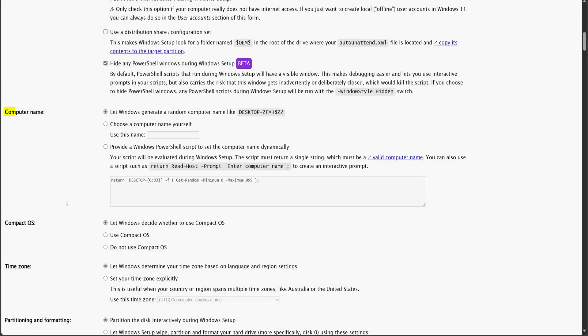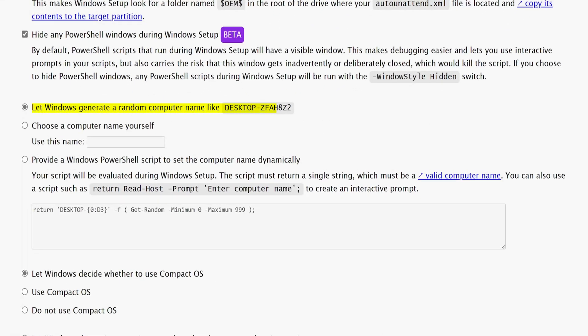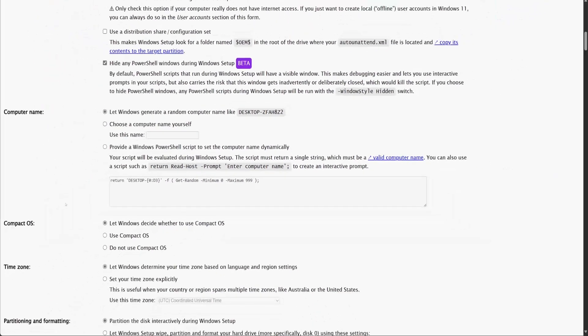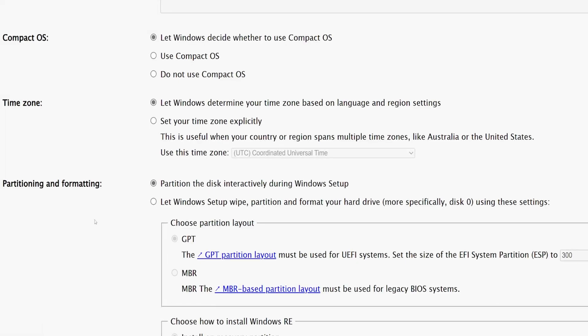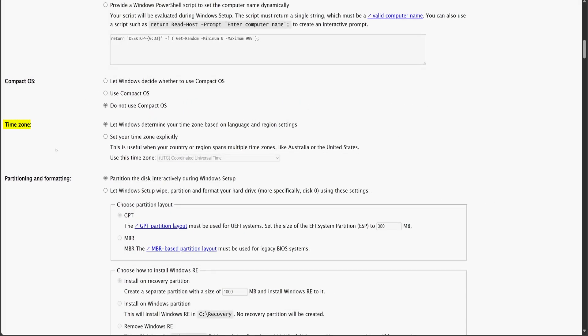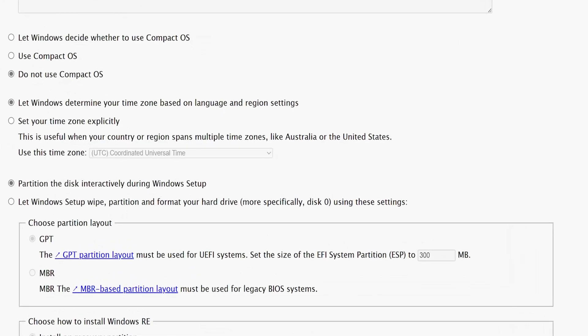Next, we have a section for setting the computer name. Here, we can either let Windows generate a random name or enter a specific name manually. There's also an advanced option to use a PowerShell script to set the name dynamically, but to keep things simple, I'll go with the random name option. After that, we have a setting for Compact OS — this feature allows Windows to optimize storage usage, but for this setup, I will select 'Do not use Compact OS'. Next, we have time zone selection. I'll leave it to Windows to determine it automatically based on the selected language and region settings.